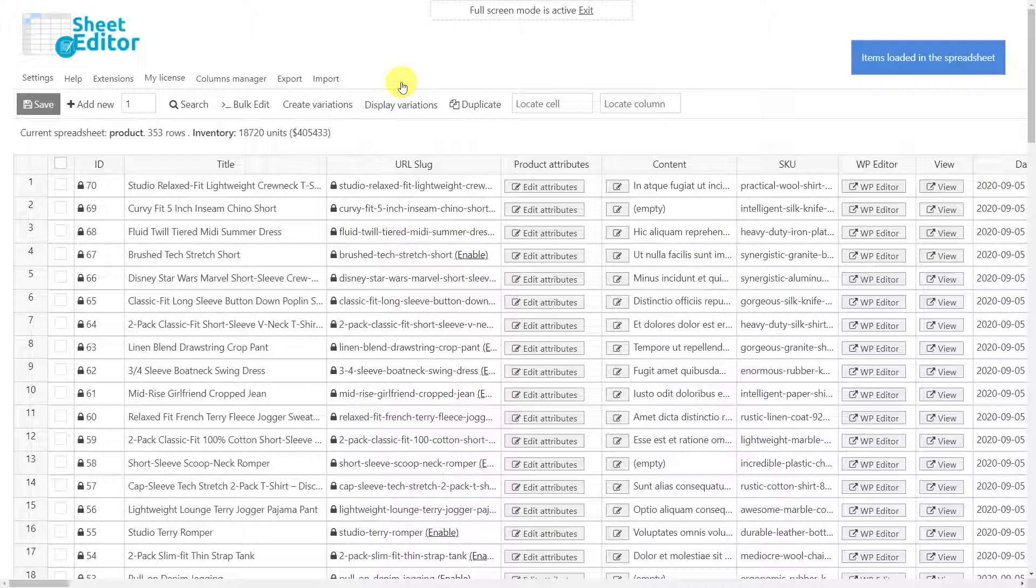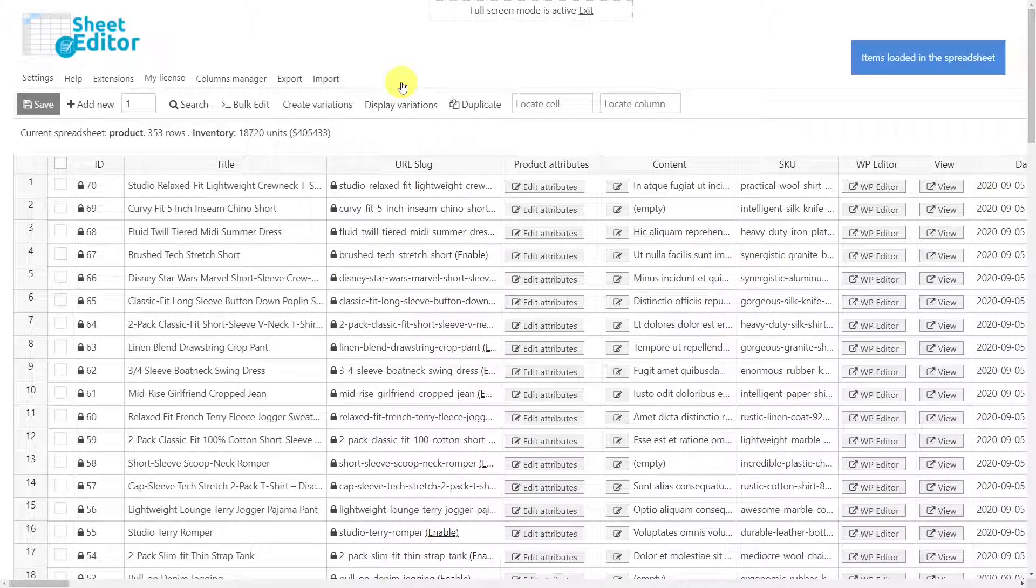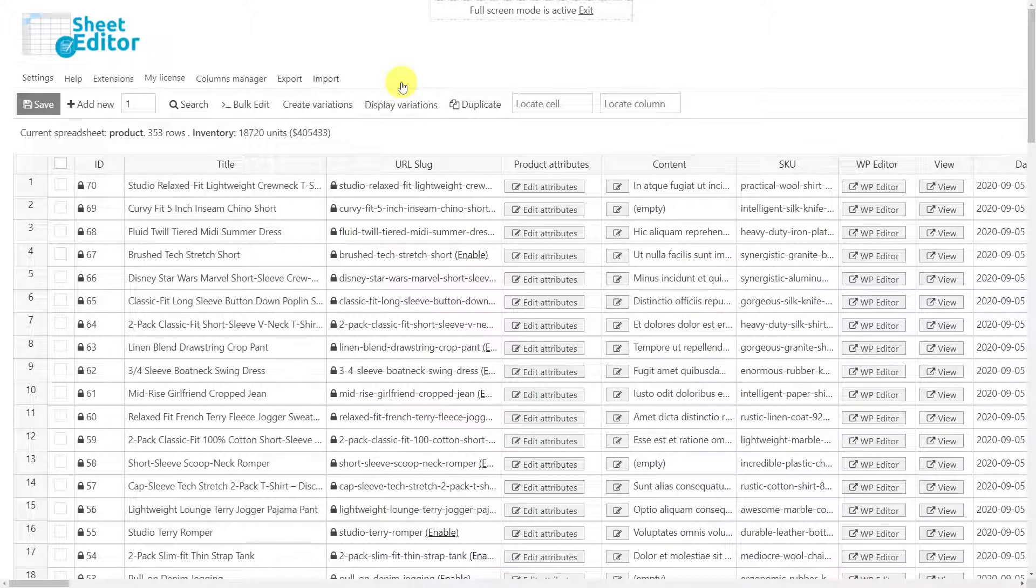You'll find a link to download the plugin in the description of this video. Also, you can find a link to our written guide.